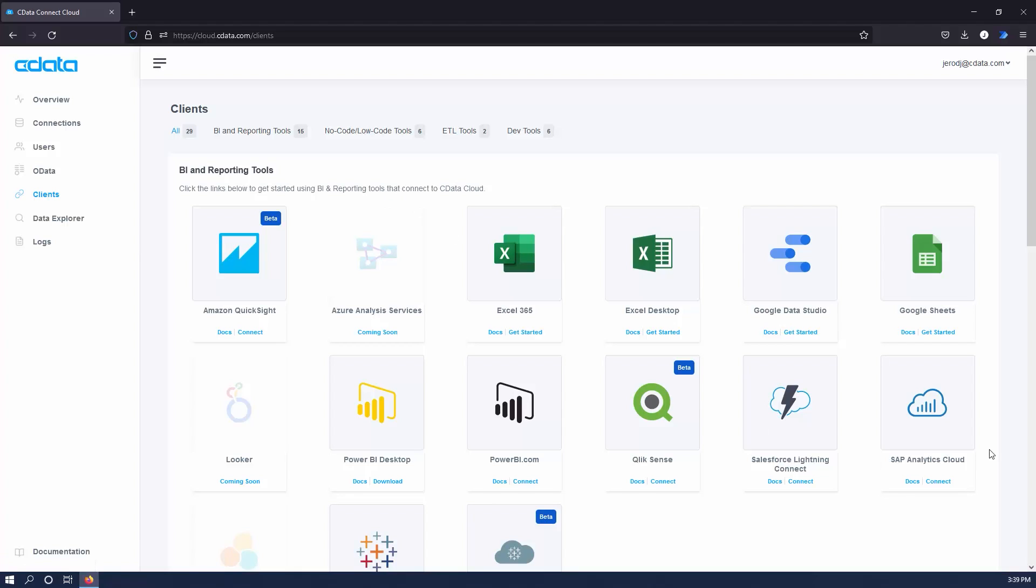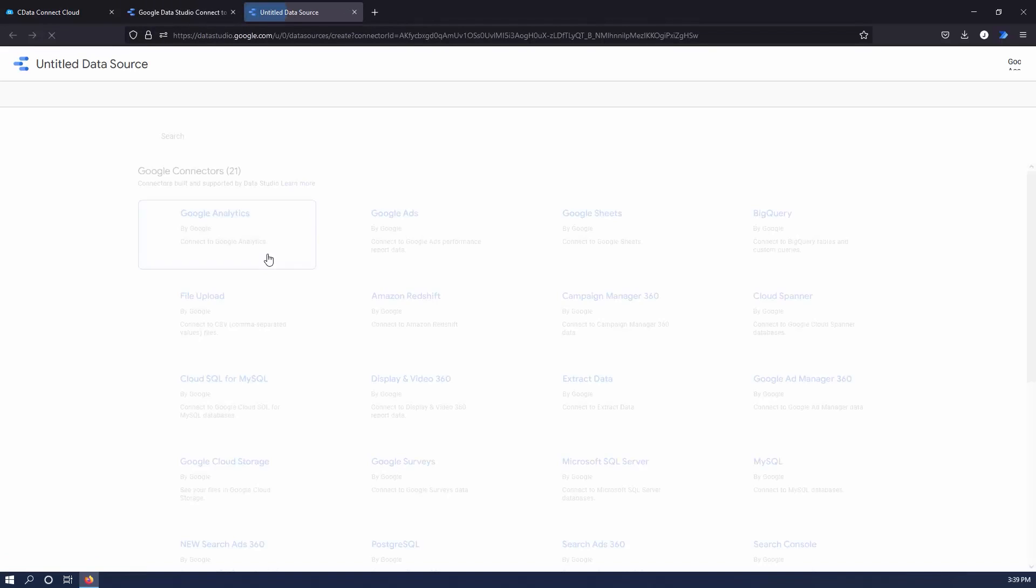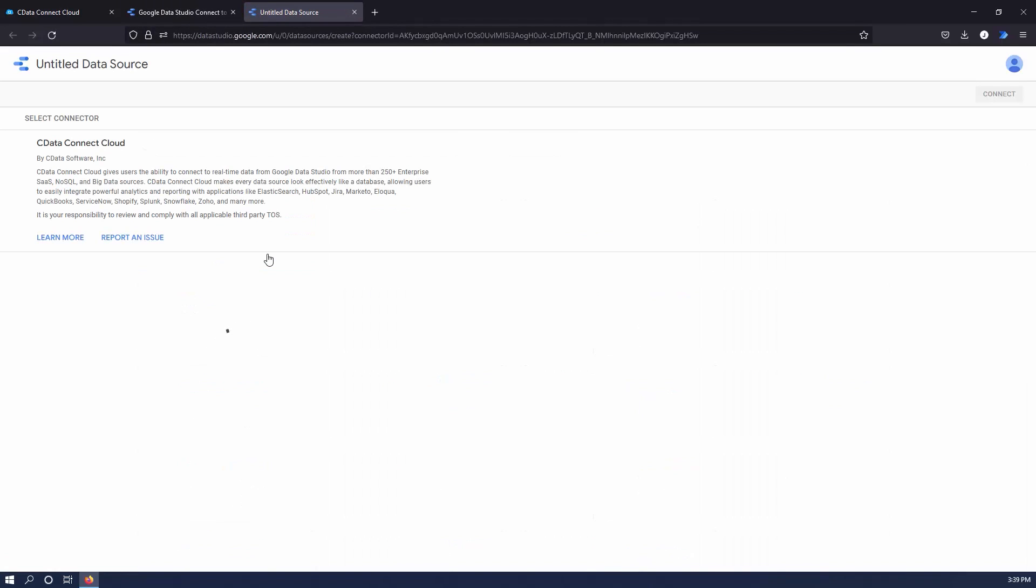Once connected, you are ready to work with your SharePoint list data in Google Data Studio. Navigate to the Clients page in CData Connect Cloud and click Google Data Studio. Install the CData Connect Cloud Connector to your Google account.